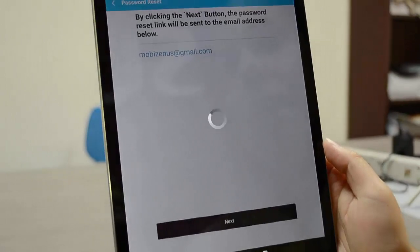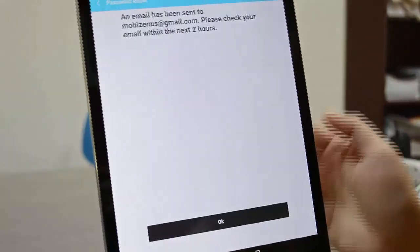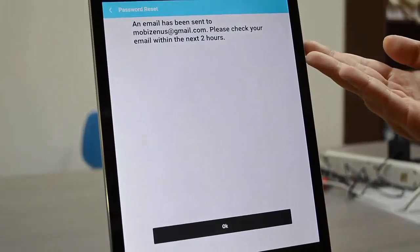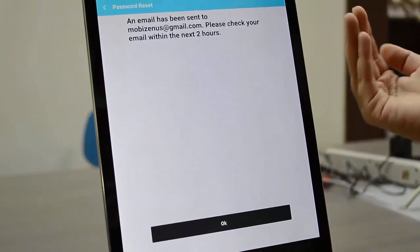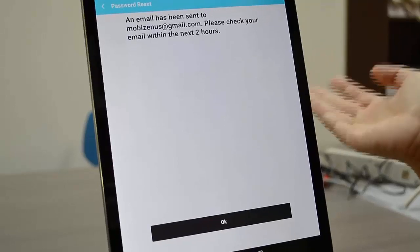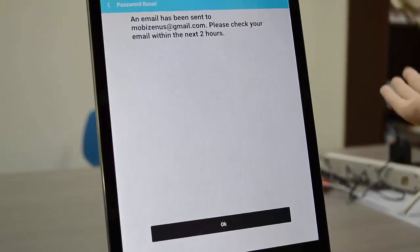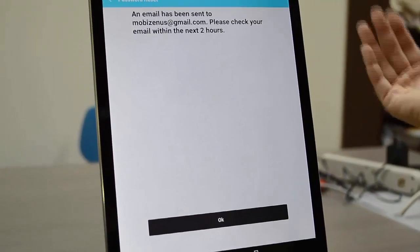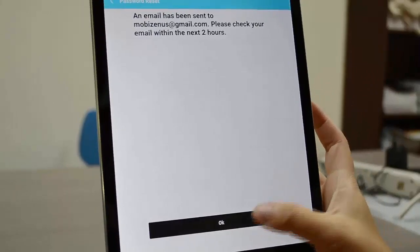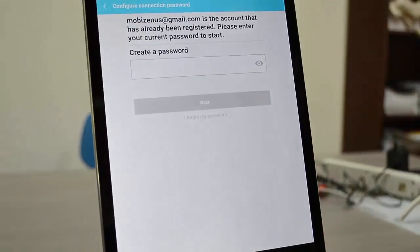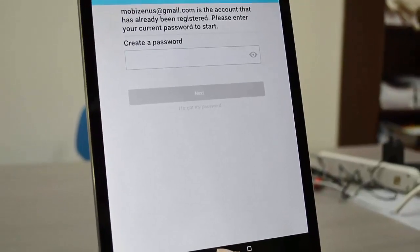So you click next and now you have this message that an email's been sent that you can reset your password and you have two hours to do so. I recommend you just do it right away. I'm going to click okay, we'll get back to this, and now I'm going to go to my email.